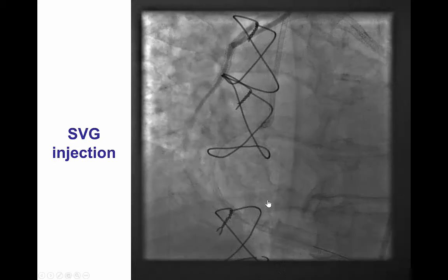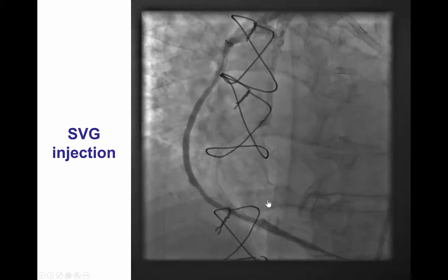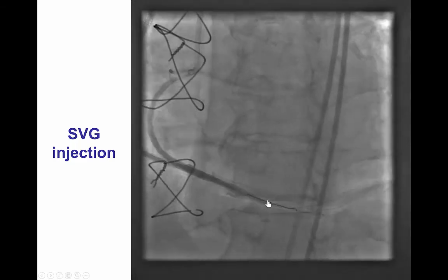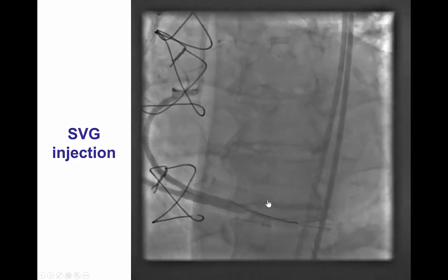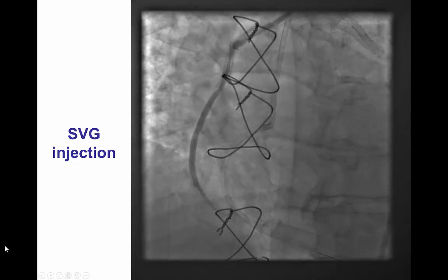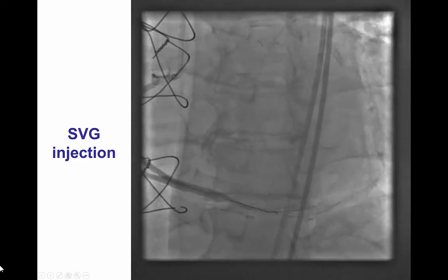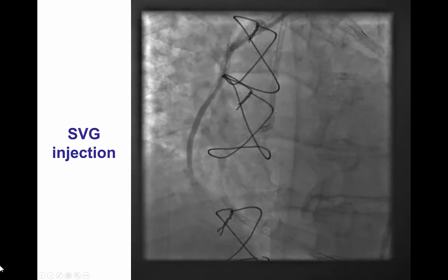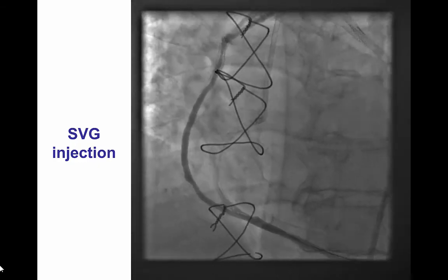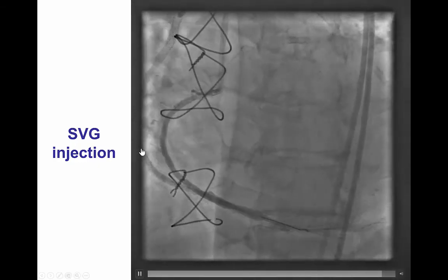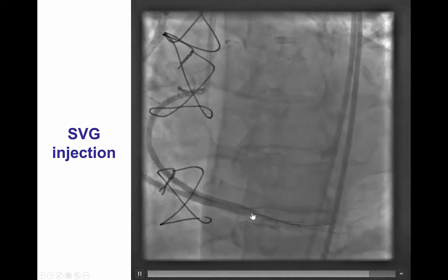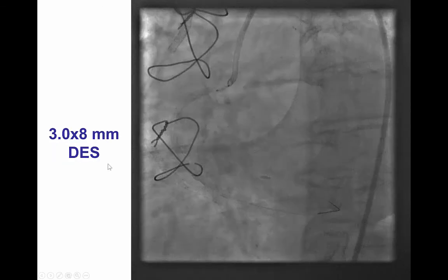That restored antegrade TIMI 3 flow. There remained significant flow in the vein graft, and there remains controversy as to whether this vein graft should be coiled to minimize restenosis in the native vessels. However, we did not coil in this case. We are still skeptical about this coiling because if something were to happen in these very long stents in the native coronaries, having occluded the vein graft could be a problem.